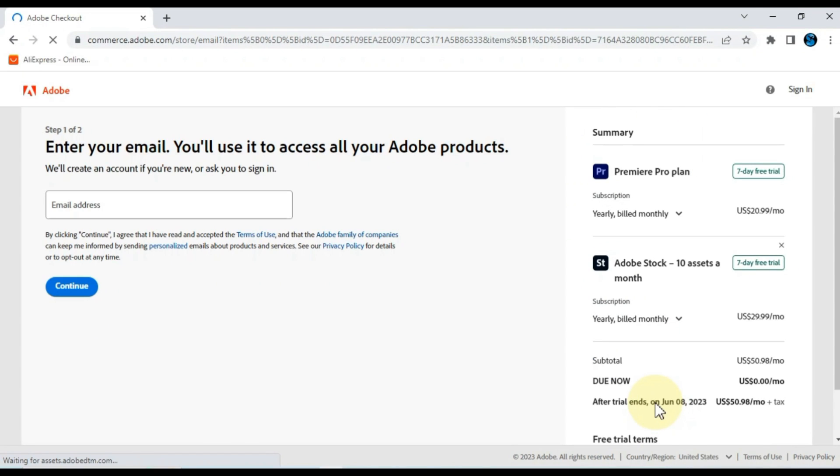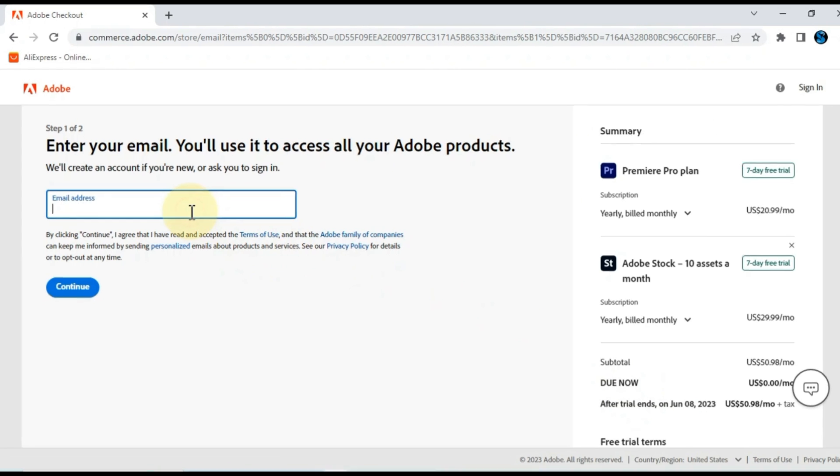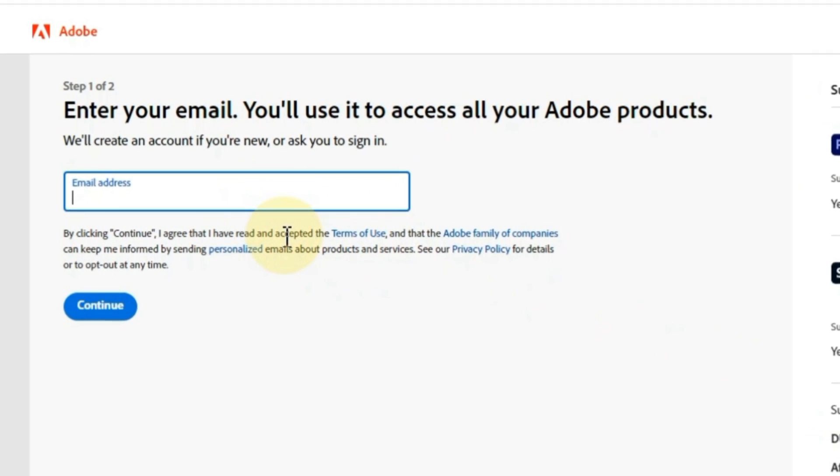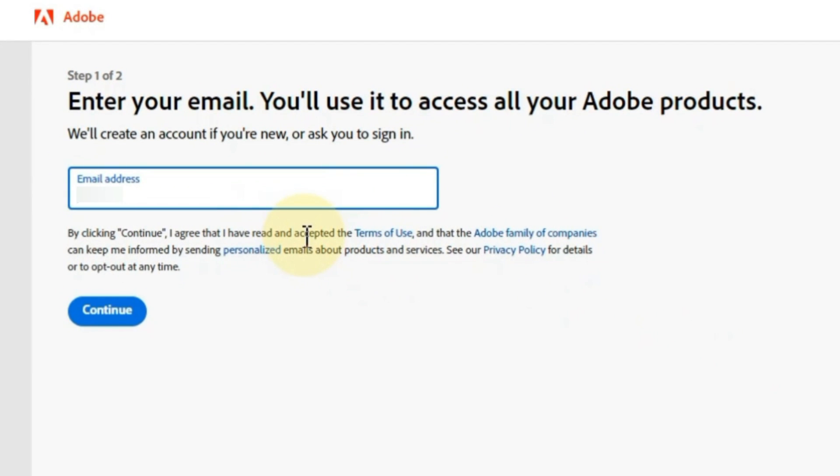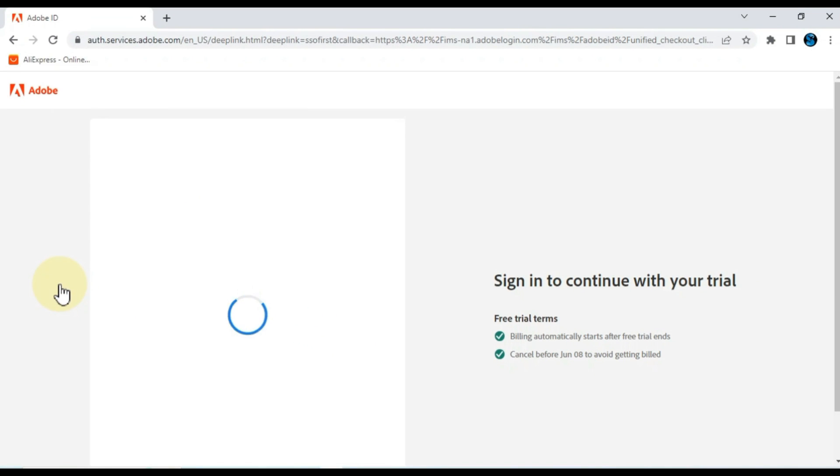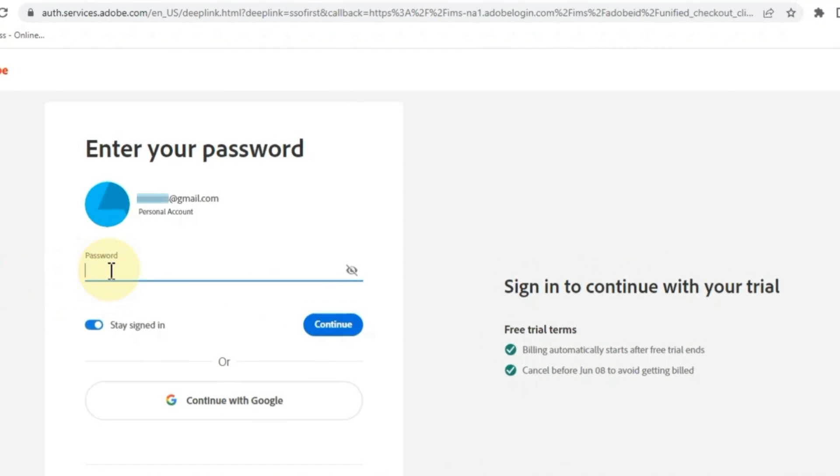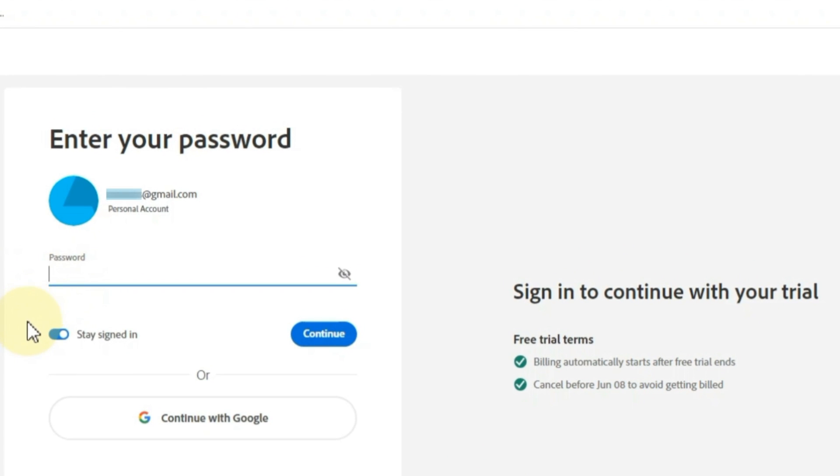After that, you need to sign in to access Adobe products. If you do not have an account, then you must create a new account. For that, enter your email address here and click continue. Then enter your password and click continue.